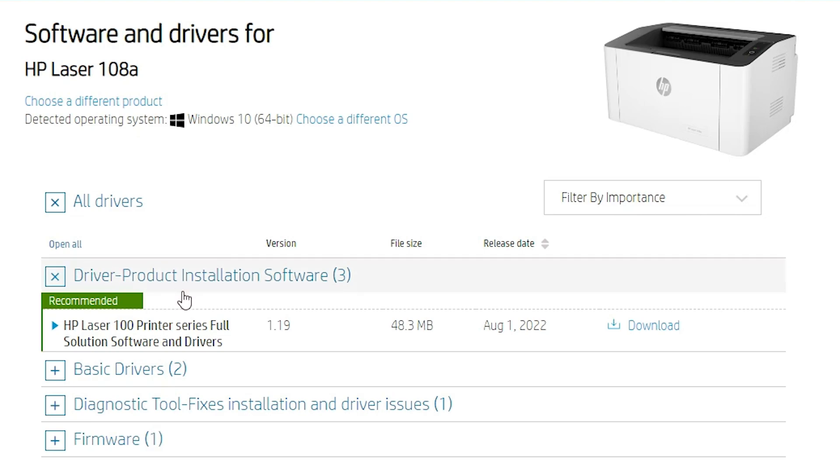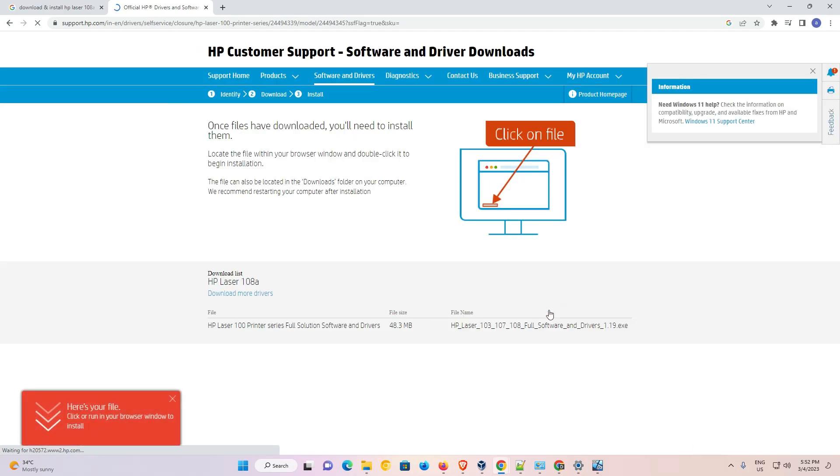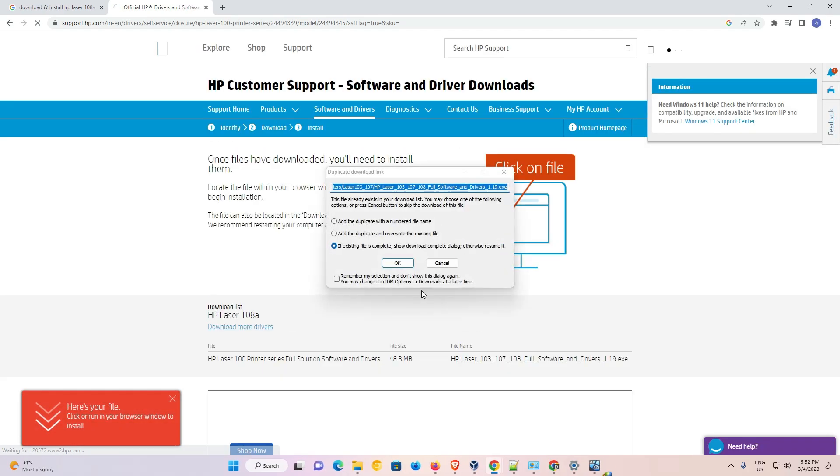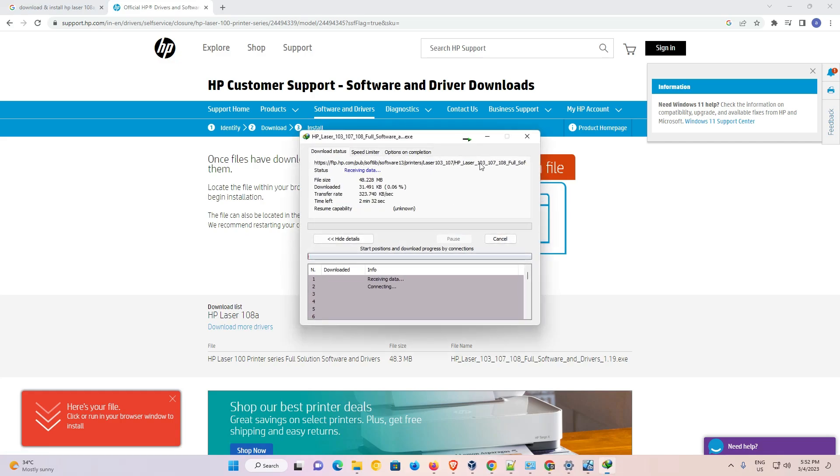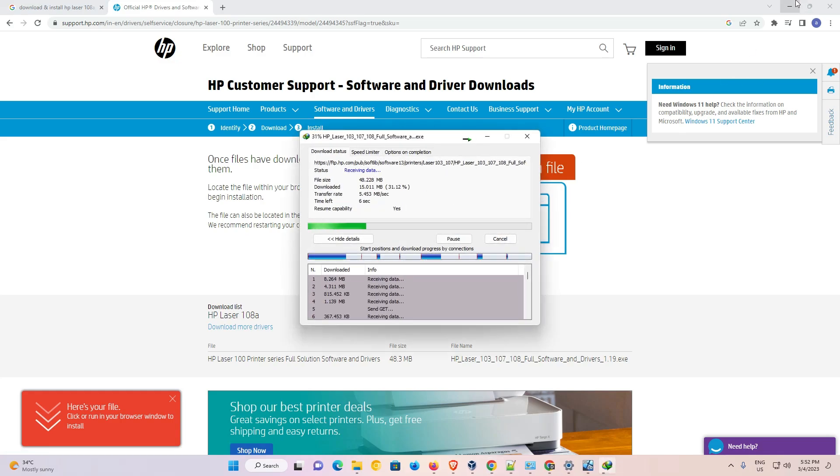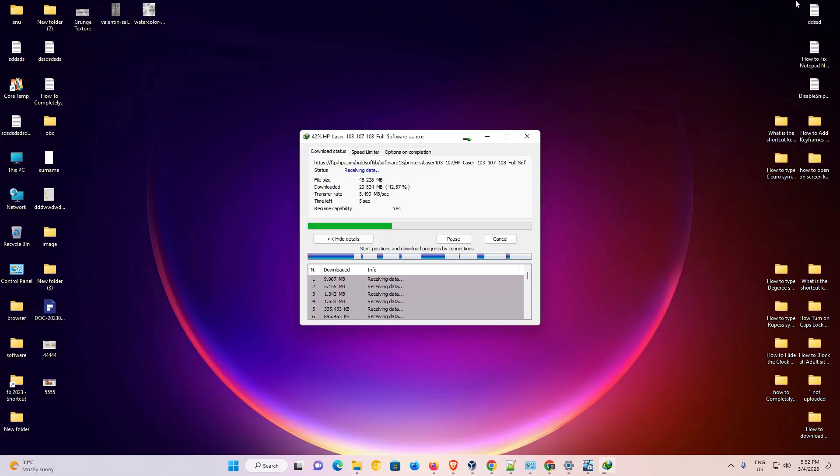Now just go to the driver product installation software and just click on the download. It's redirected to another page. Now our download is started. Just click on OK. It takes a few seconds. So be patient and wait for a few minutes or few seconds.